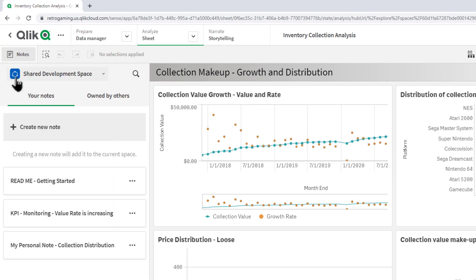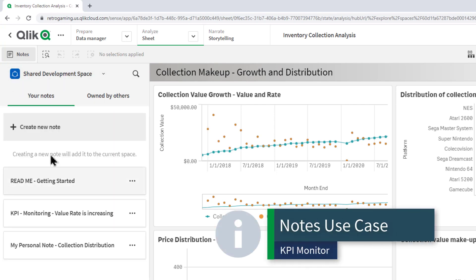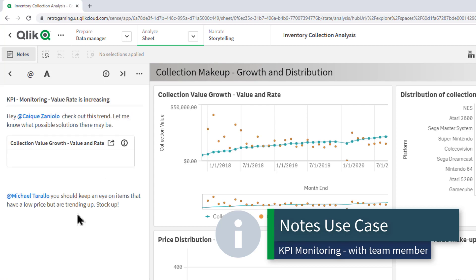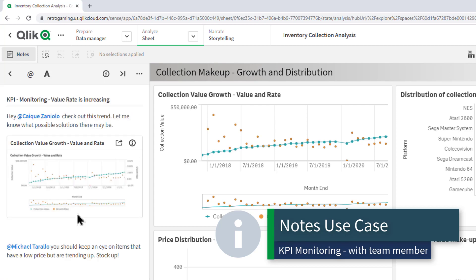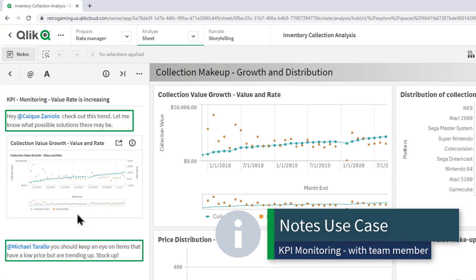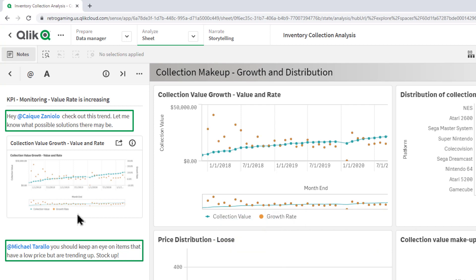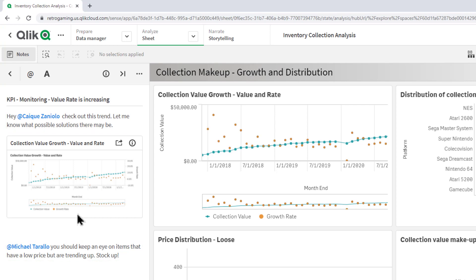Another use case would be KPI monitoring — for example, something that I'm going to show you here — where team members can collaborate, capture their insights collectively, create this discussion and involve others, and work together to produce desired outcomes.